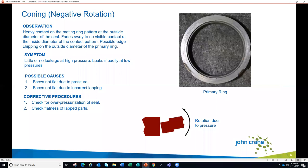The first topic we're going to look at is what we call coning, also called negative rotation. As you can see in the diagram, we have the mating ring on the left and the primary ring on the right. We're seeing heavier rotation, most likely caused by pressure, causing higher contact at the OD of the faces. Because of the narrow profile of the mating ring, you might see some edge chipping occurring at the OD of the primary ring as well, with heavier wear at the OD and potentially no contact toward the ID depending on the amount of distortion.